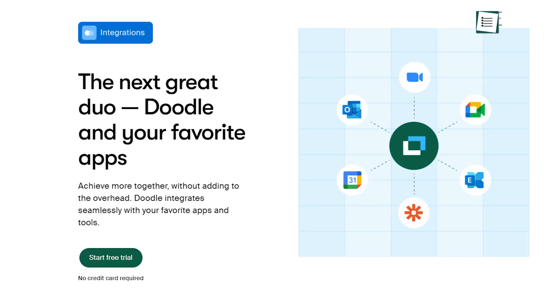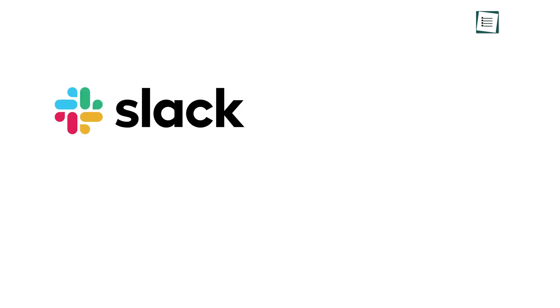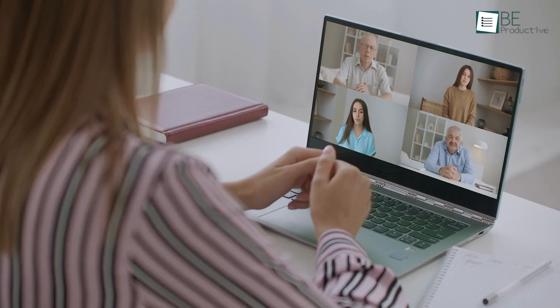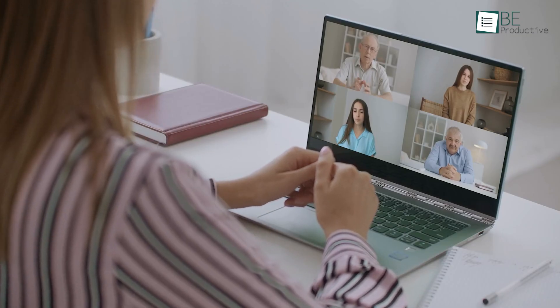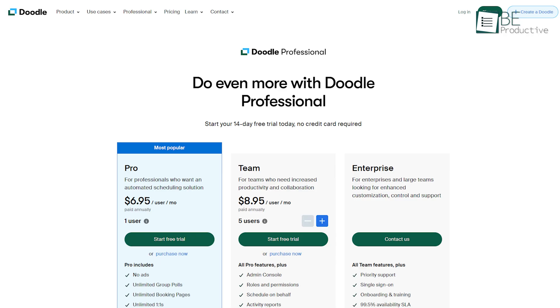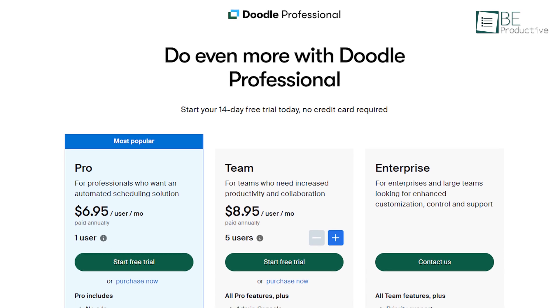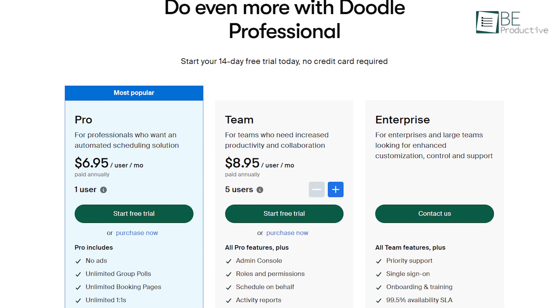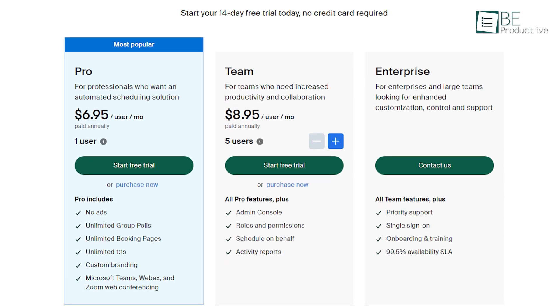Aside from that, Doodle also integrates with popular collaboration tools like Slack, Teams, and Zapier to automate your meetings effectively. While a free Doodle account can create meetings and bookable calendars, a premium subscription can do more for busy professionals.